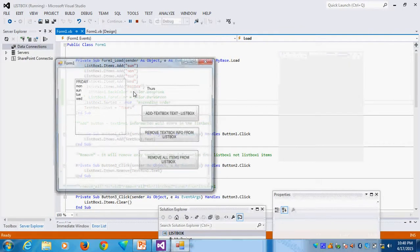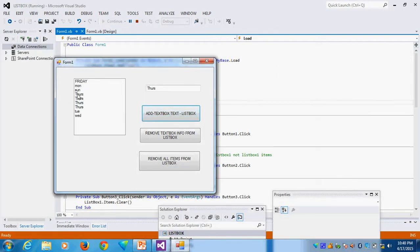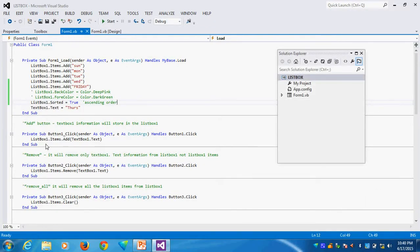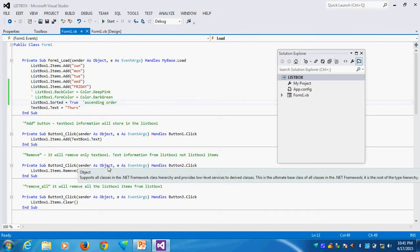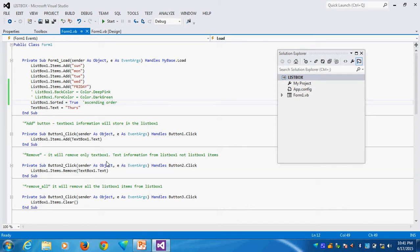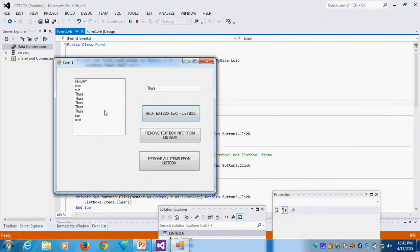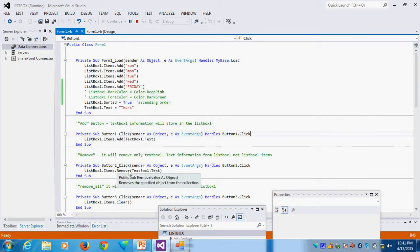The second thing: suppose I added items and I want to remove only the TextBox item from the ListBox — remove TextBox information from the ListBox. You see: all the Thursdays are going, but other items are not going. The coding is: ListBox1.Items.Remove(TextBox1.Text). Whatever text is in the TextBox that matches an item in the ListBox gets removed — only that information, not any other.